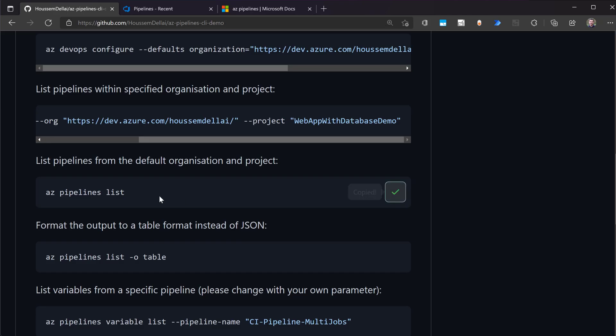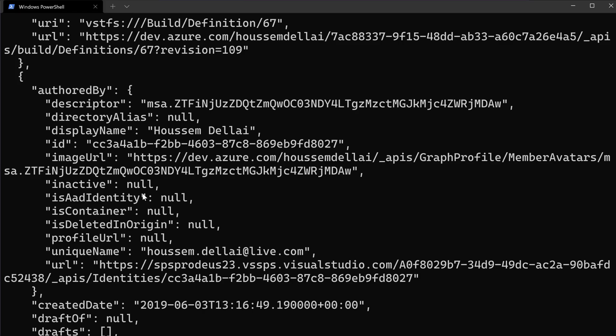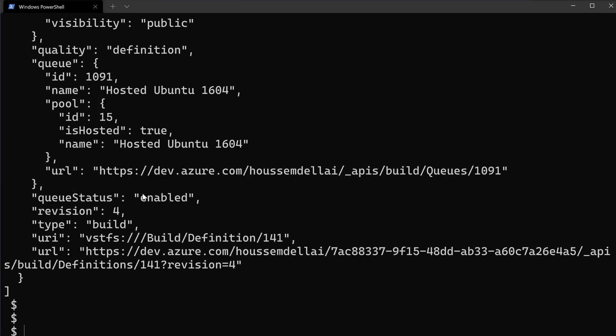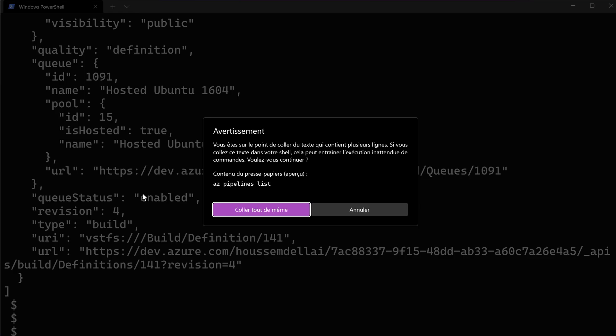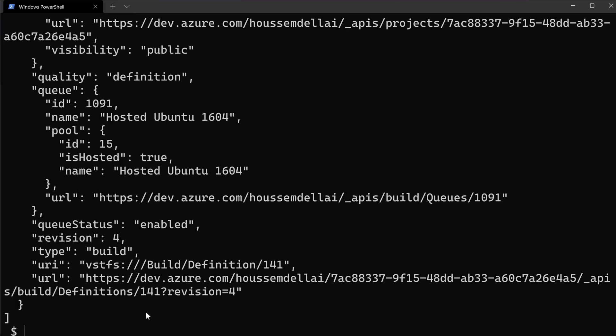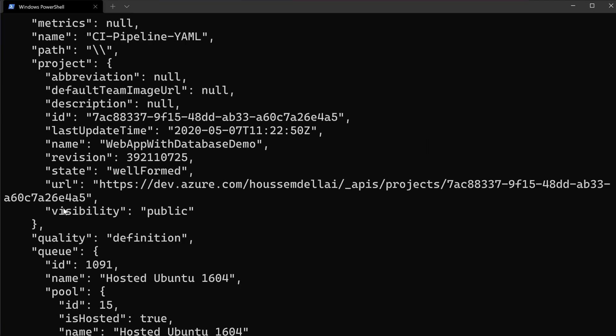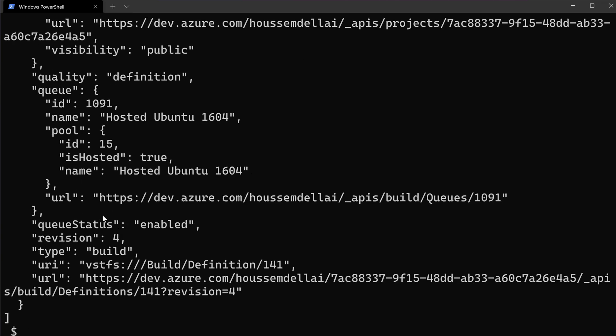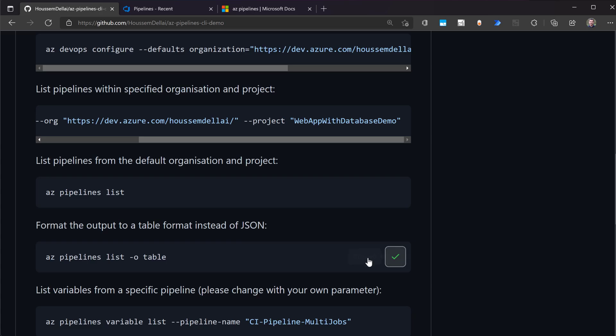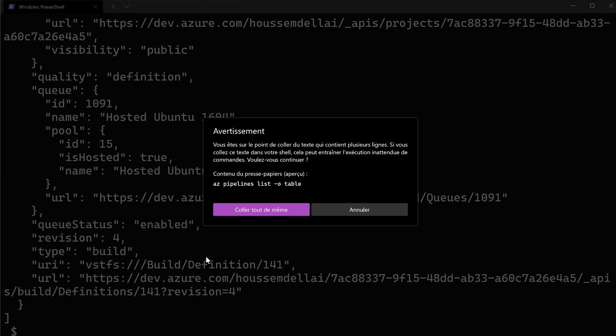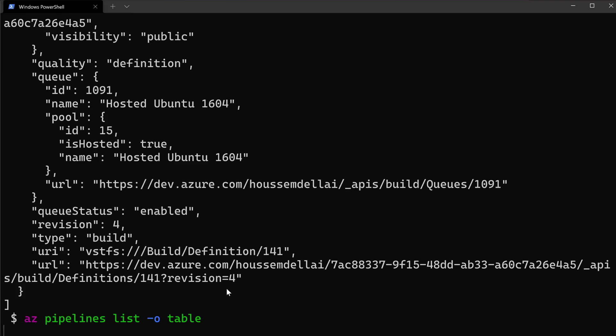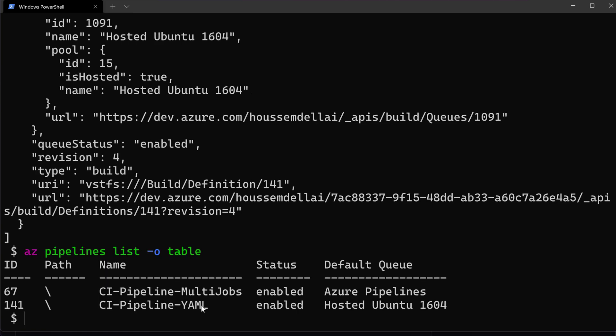And note also, we can just use the command az pipelines list instead of specifying again the name of the organization and the project, because I already set that as a default in one of my first commands. So az pipelines list will show again that same information as before. Let's output those pipelines into a table. So I'll use here the command az pipelines list -o table. So I get my two pipelines.